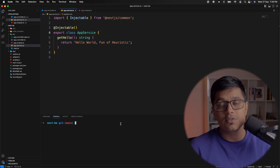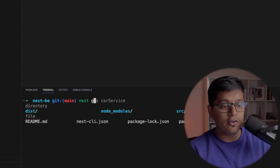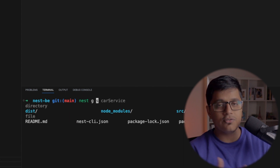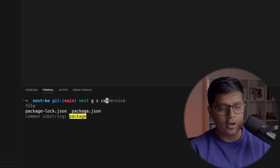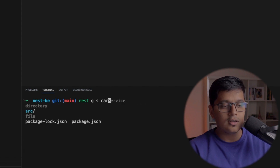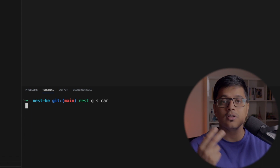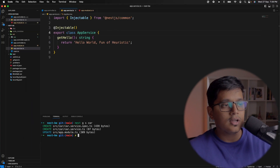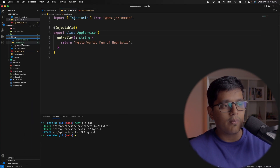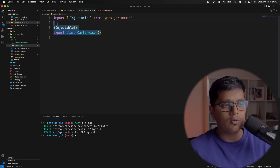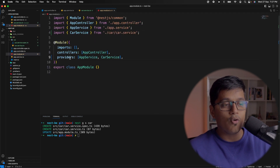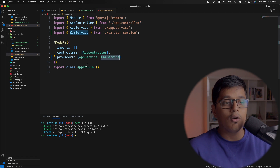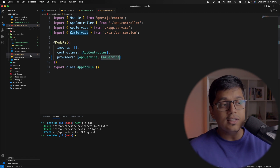To create a provider or service, like Angular, NestJS gives us the CLI command: `nest generate service`, or `nest g s`, and you can write the name — here I'm writing 'car'. It will create a folder with the service file and the spec file in it. So we now have a CarService injectable file and a spec for it, and this CarService is now provided inside our AppModule.